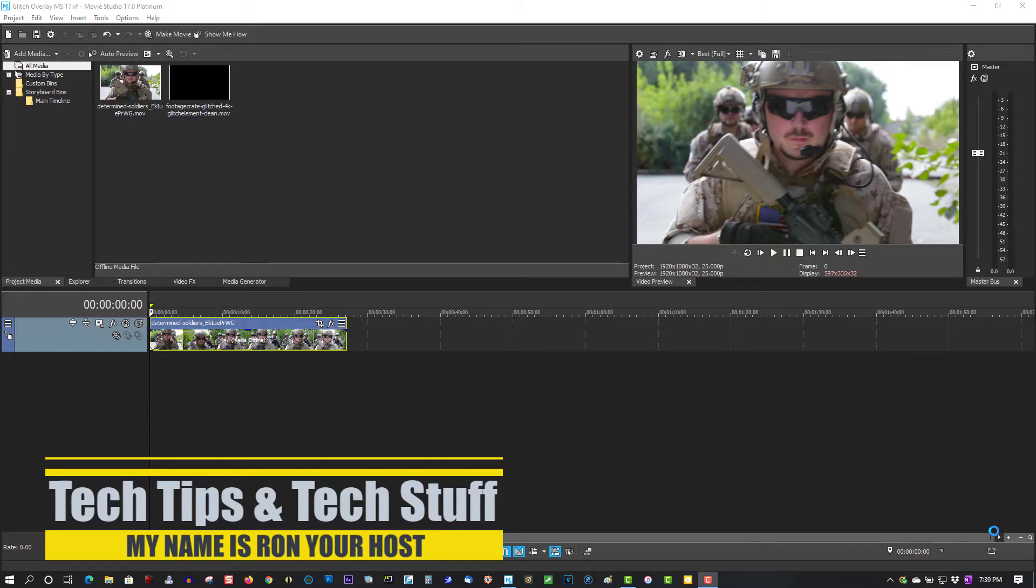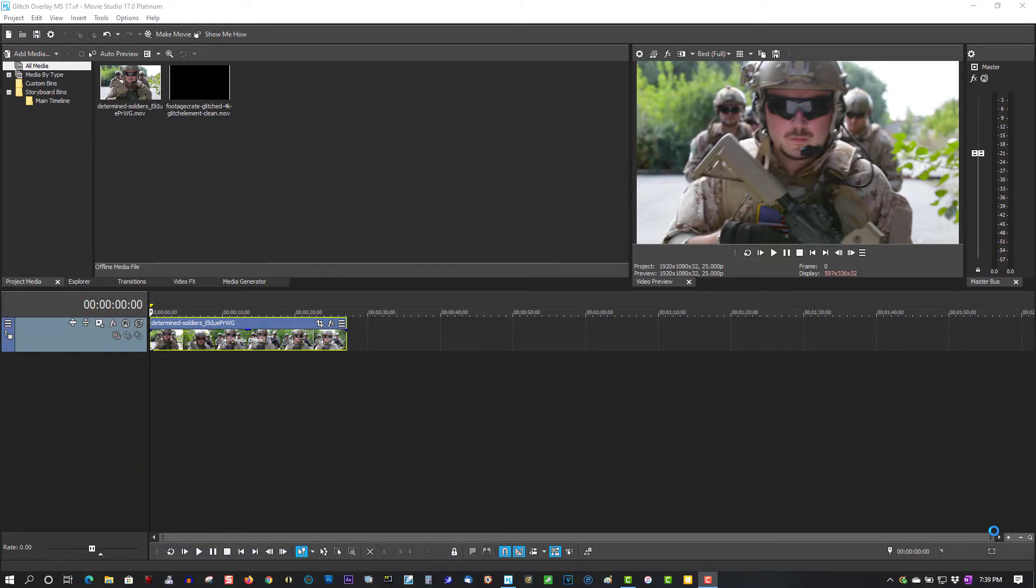Now you can't create the same effect you can in Vegas Pro. Vegas Pro is much more powerful and you can create some real stunning glitch effects, but in Movie Studio you're very limited. But you can still create some pretty cool glitch effects and I'll show you how to do it.